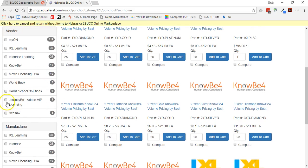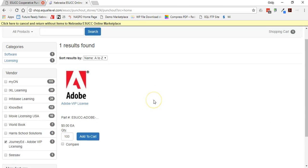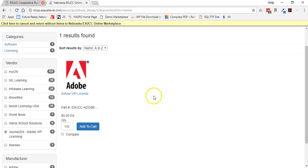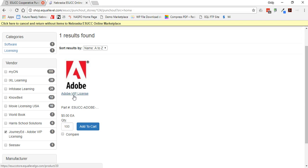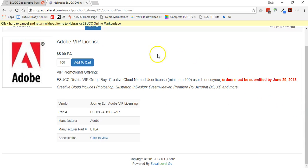But on the left-hand side, if I choose JourneyEd, it will eliminate everything except for the JourneyEd item, Adobe VIP license. And if I click on that item, I get a full description of it.